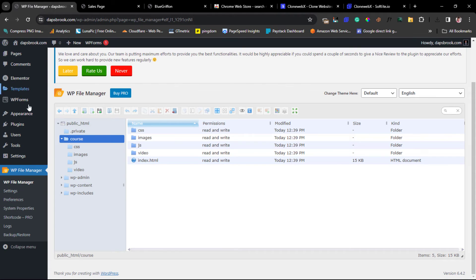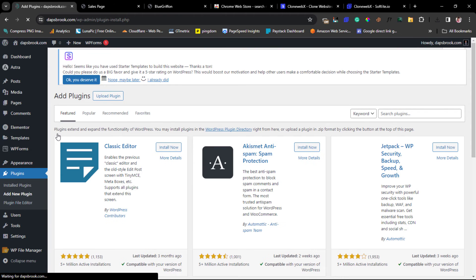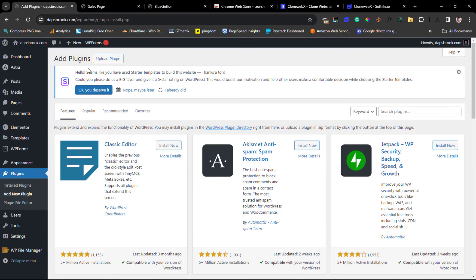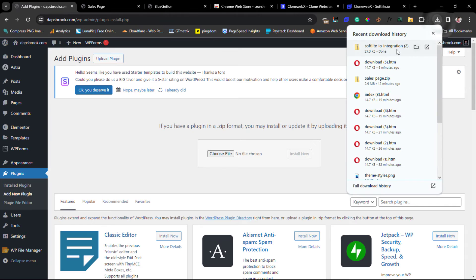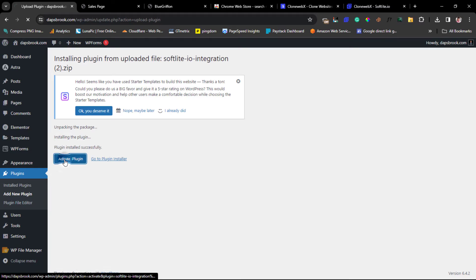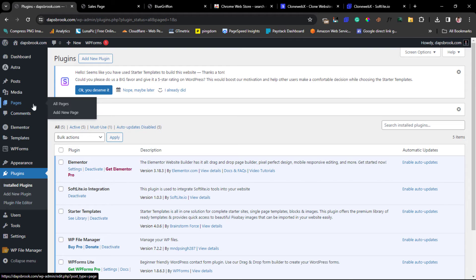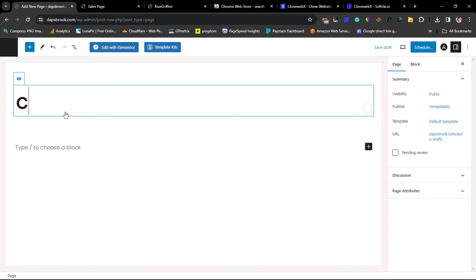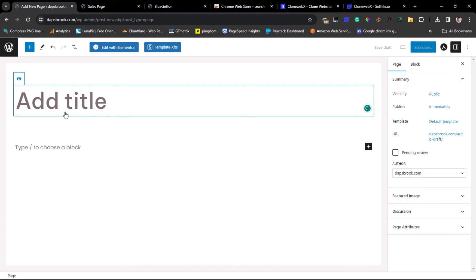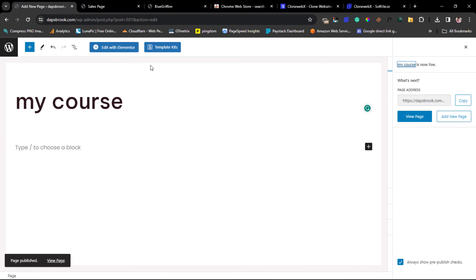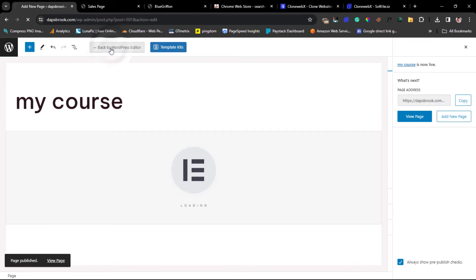Let's come back to our website, go to Plugins, Add New, since we need to install that plugin. Let's upload that plugin and activate it. Then let's go to Pages and add a new page. I'll call this 'My Course,' publish it, and then edit it with Elementor.